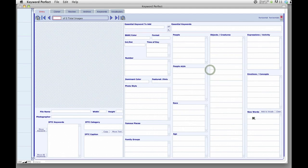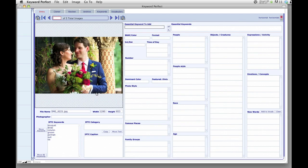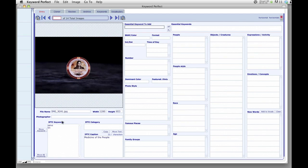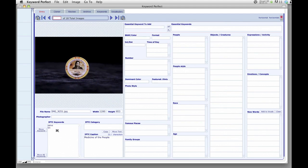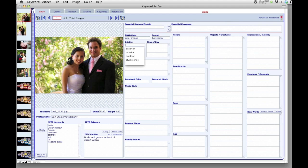If I go back to the JPEGs, actually, you can see here that these are loading very quickly. And these also have some keywords on them already that I can later use to speed up my keywording.